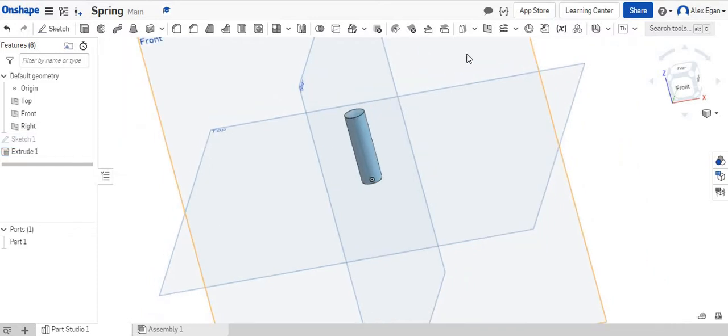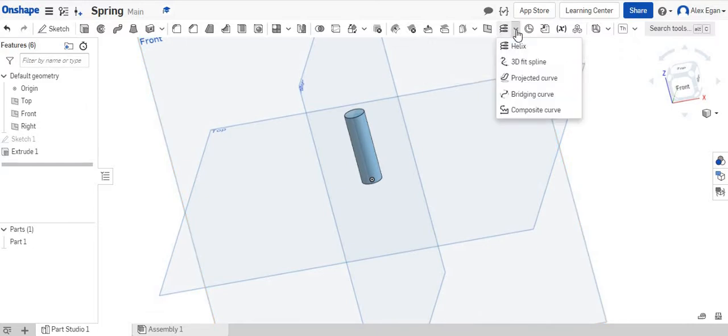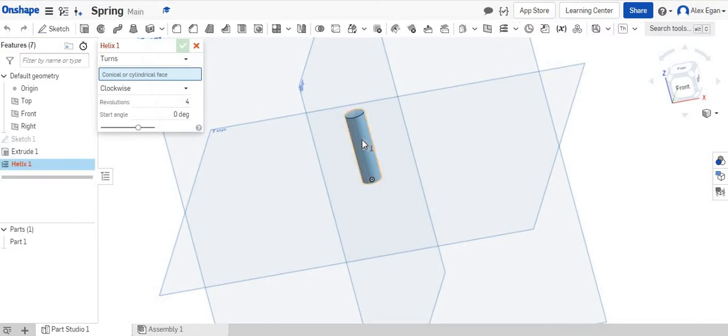What we're going to do next is use our helix tool. If you don't see this helix tool you might have to click the drop down arrow or you may have to search for tools over here. But we're going to use the helix tool.